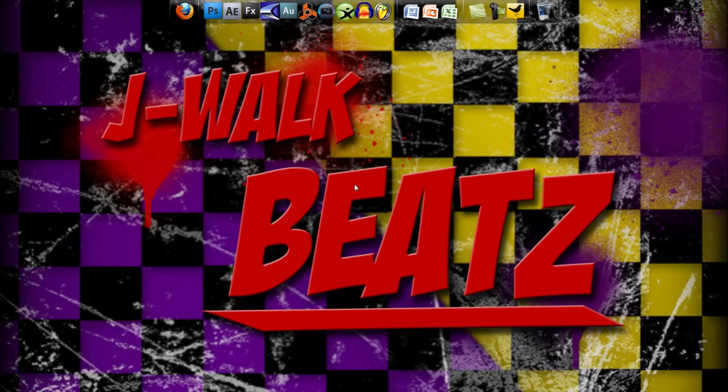Hey, what's up YouTube. Basically today I'm gonna be making a tutorial on how I mix my vocals in Cool Edit Pro.